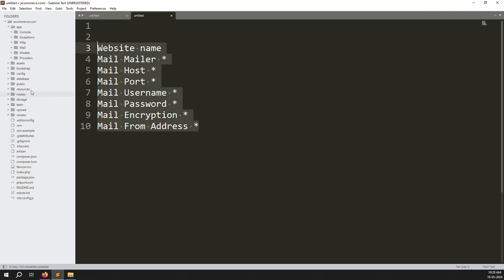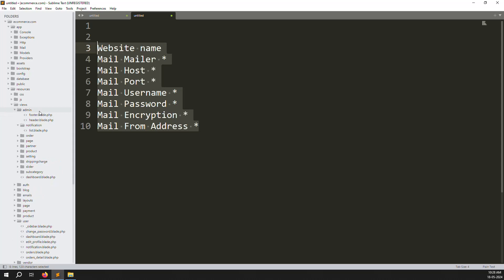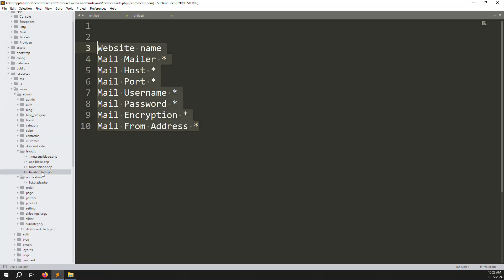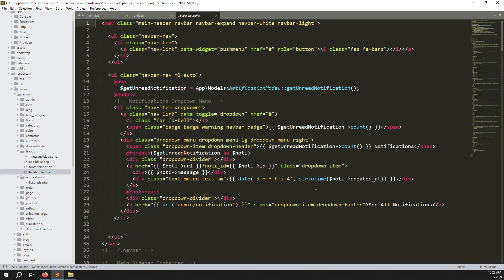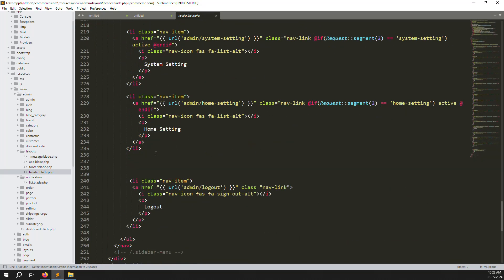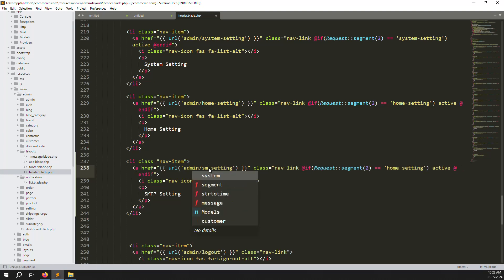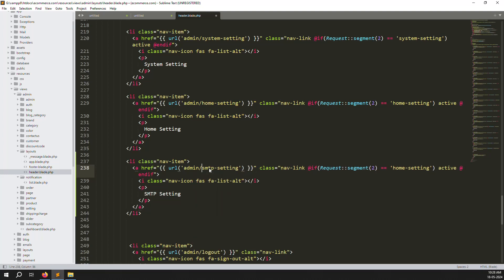First we need to create a menu. Go to resources, then admin, then layout, and open header.blade.php. Scroll to the last section where there is a Home Setting. Simply add a new menu item called SMTP Settings. Also change the label here to SMTP Settings.